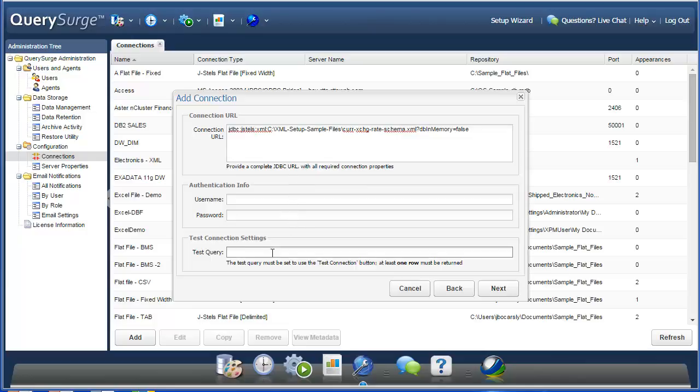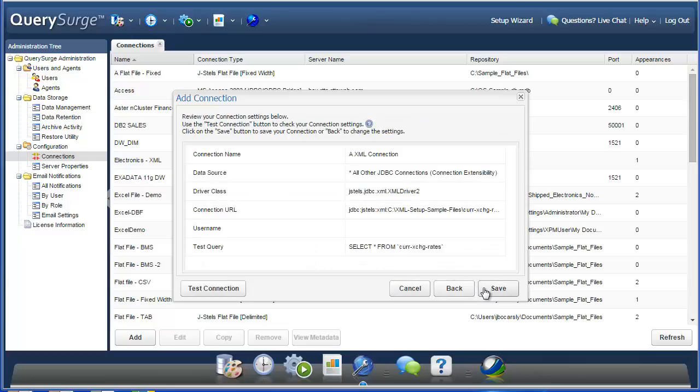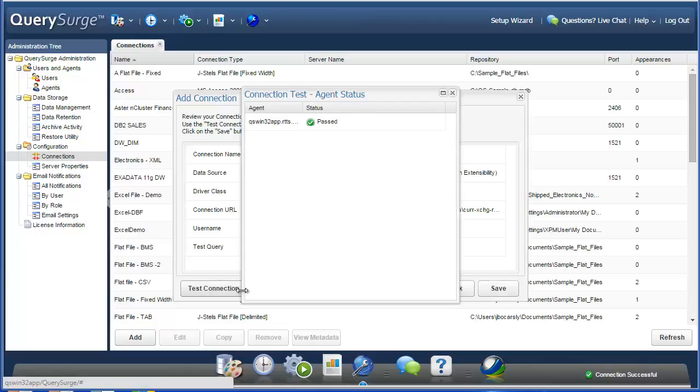And then if you'd like, you can create a test query that will allow you to test this connection. The test query must return at least one row to be able to verify that the connection was successful. So finally, you'll see a summary of the fields that you entered. And you can test the connection by clicking on the Test Connection button. And you can see here that the test passed.